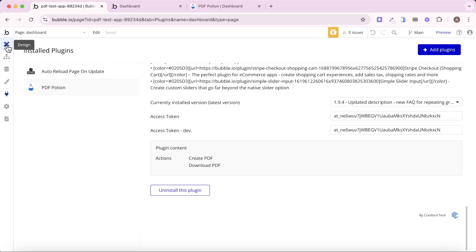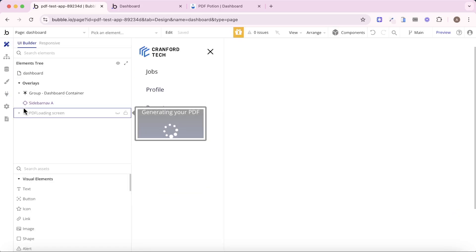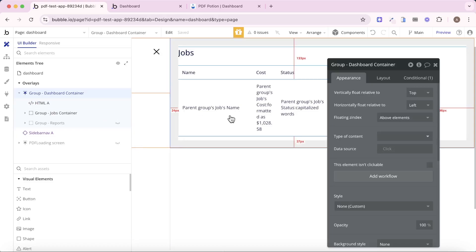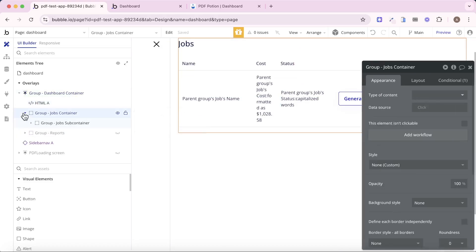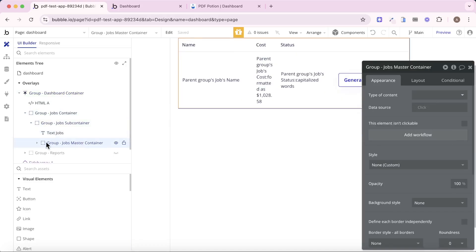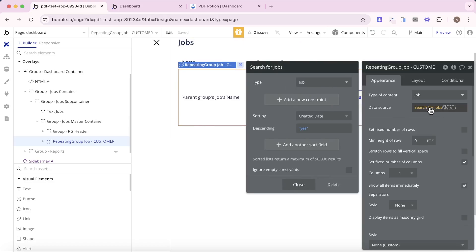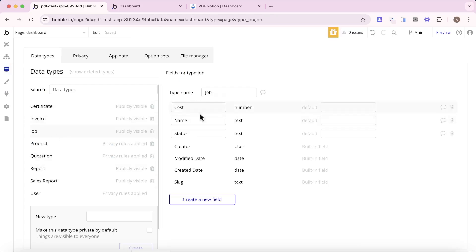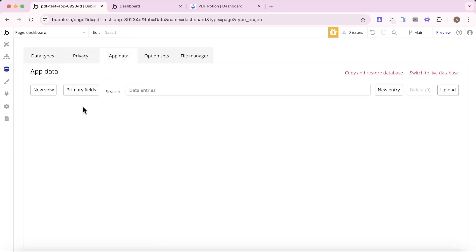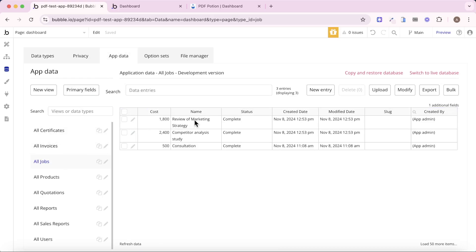Now that we have PDF Potion set up, we're going to go back to our dashboard. I'm using some hidden groups here, so I'm just going to show them quickly. What I have here is a repeating group with a bunch of jobs. Job is a custom data type I've created in my database. Each job has a cost, a name, and a status. We have a few sample jobs in there — three of them. What we want to do is take these jobs and convert that invoice page, populating the details of the invoice with what's in our database.